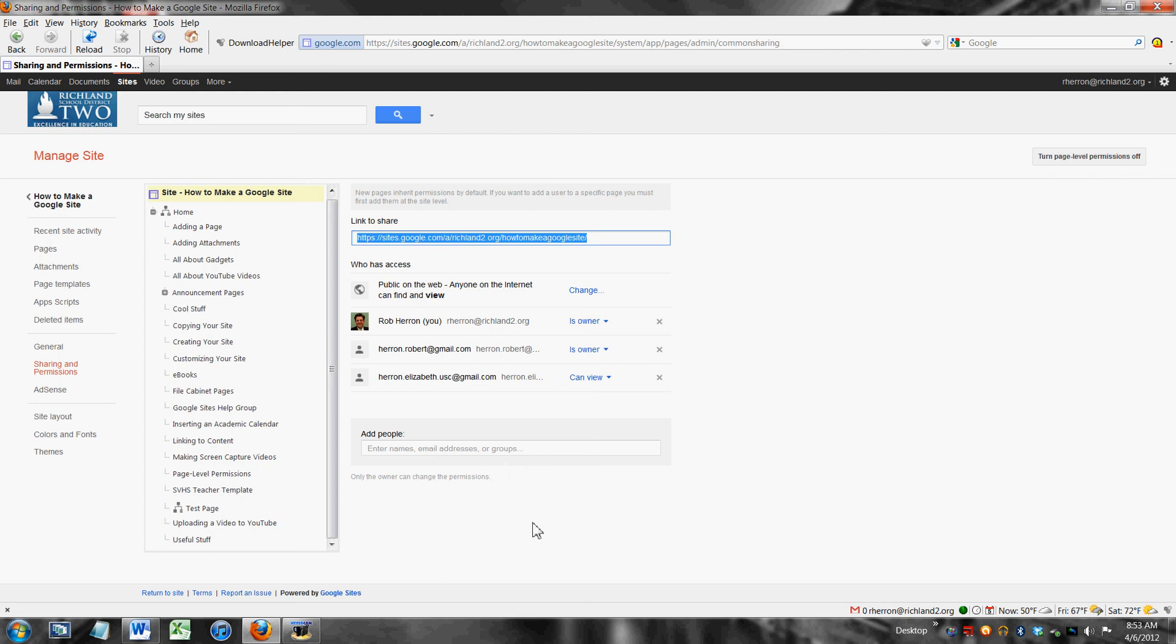And then you go to the page where you want to set up their rights and you give them that level of access on that particular page. And that's all there is to page level access. You can control what people see on your website and you can control what people can do with individual pages on your website.